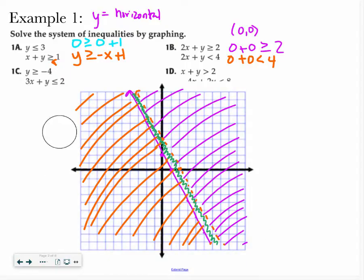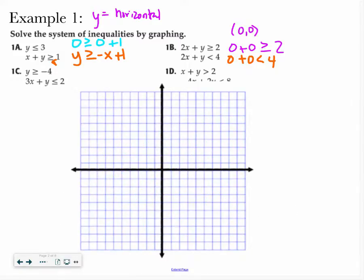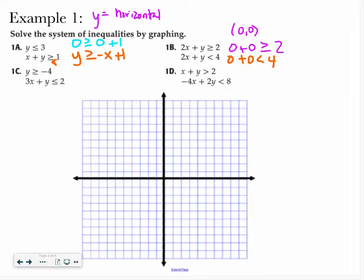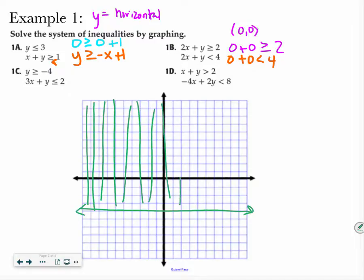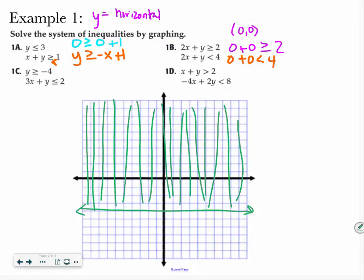Let's try another one — I know these can be kind of tedious and confusing, so we're going to do four examples here. Letter C: y is greater than or equal to negative 4. I look where y equals negative 4 and draw a line right there. Since it's greater than negative 4, all of this area up here meets the criteria for my graph.